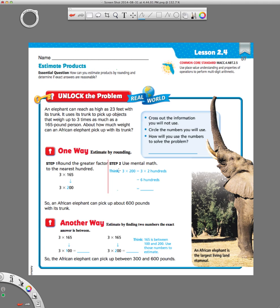They give us two ways to do this here. We actually already did this back in Chapter 1, where we practiced estimating and seeing if it's reasonable with addition and subtraction. And now, since we're dealing with products, that means multiplication.